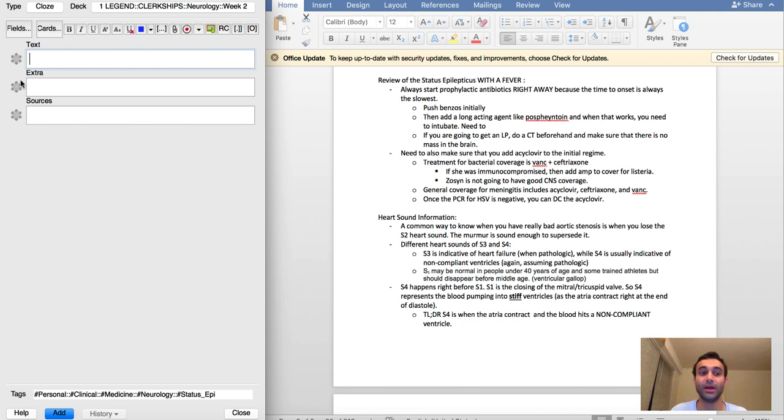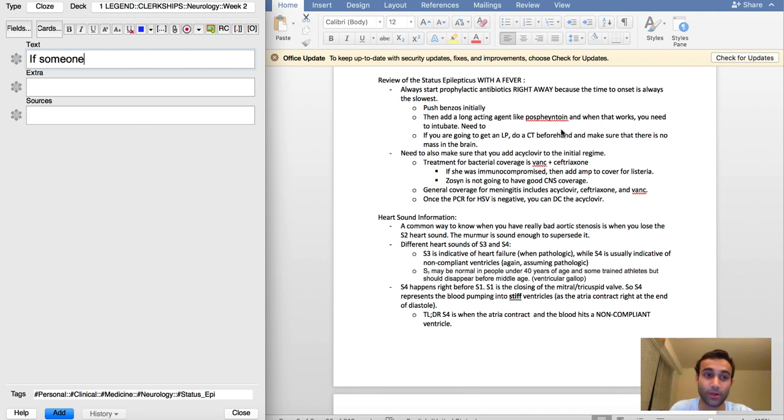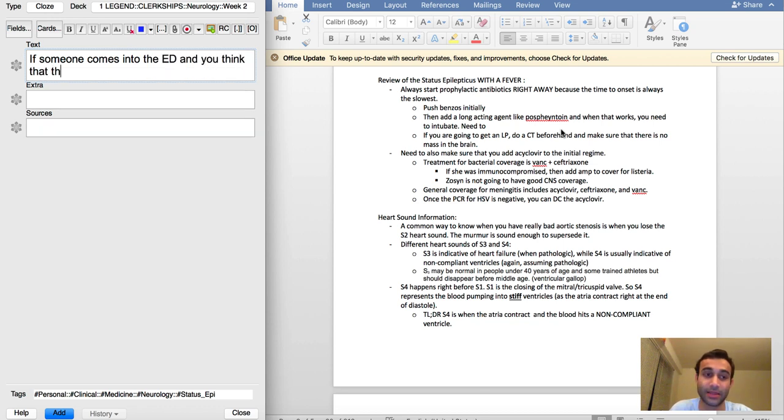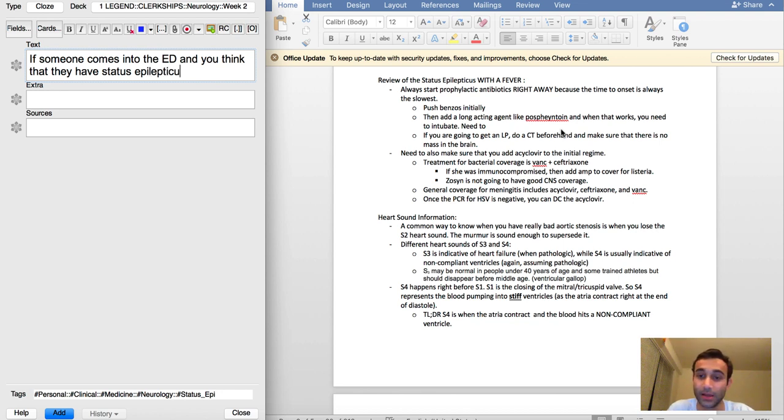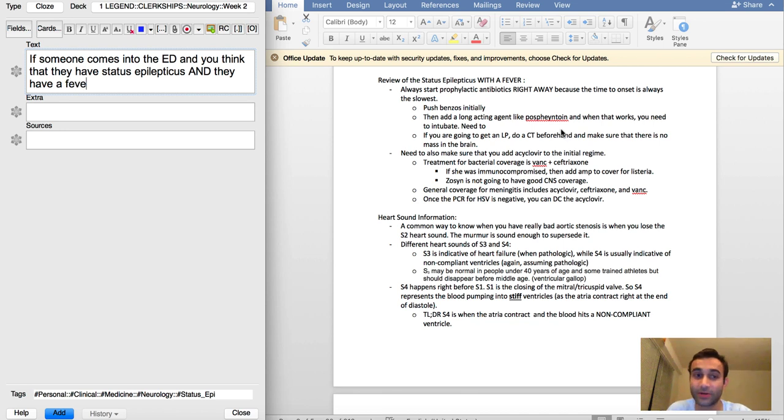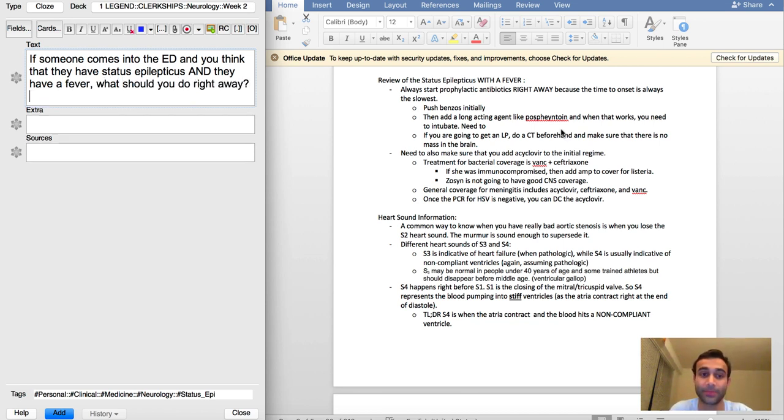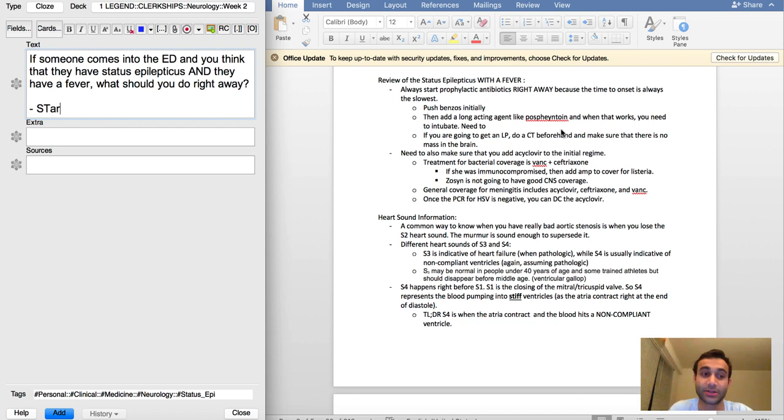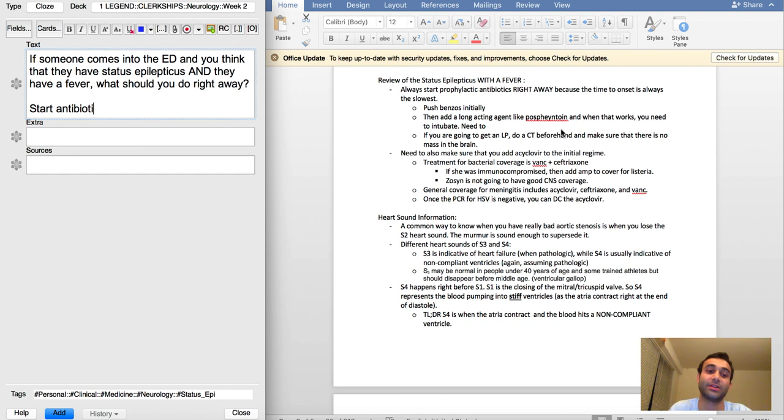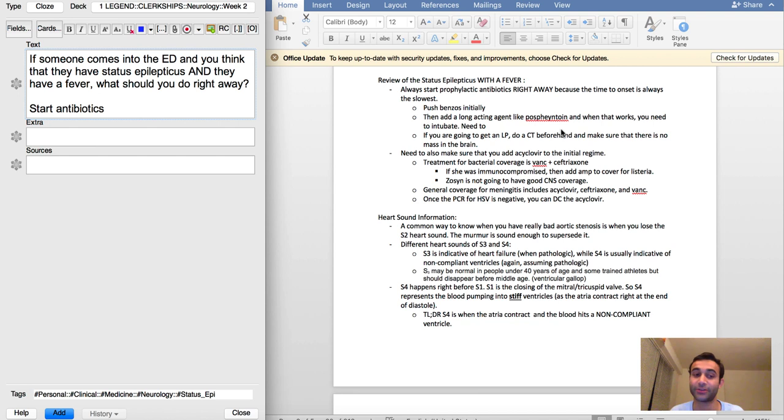Now I'm just going to start right here. If someone comes into the ED and you think that they have status epilepticus and they have a fever, what should you do right away? It's start antibiotics. This was actually something we learned today, and the reason you start antibiotics is because the fact that you have someone with status epilepticus, which is just a continuous seizure between 5 to 30 minutes, and a fever implies that there might be some level of infection going on in the central nervous system.